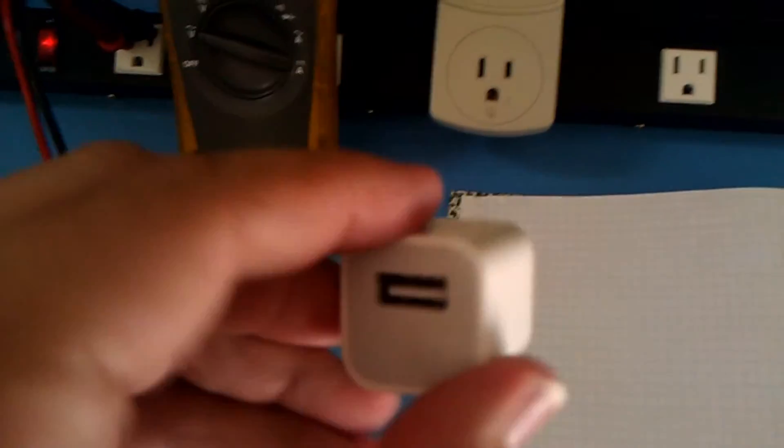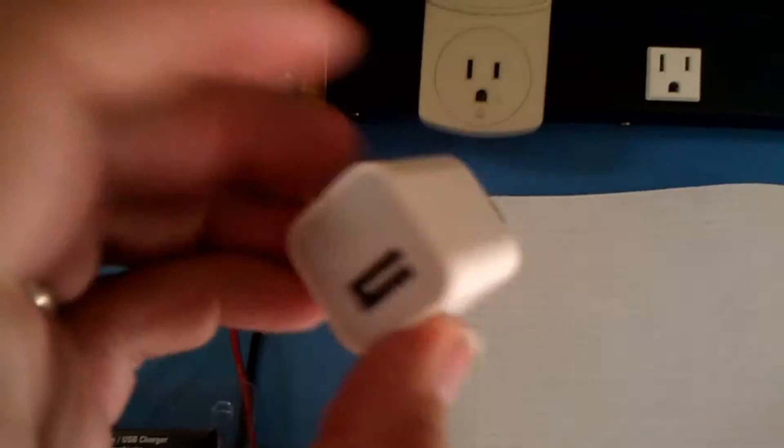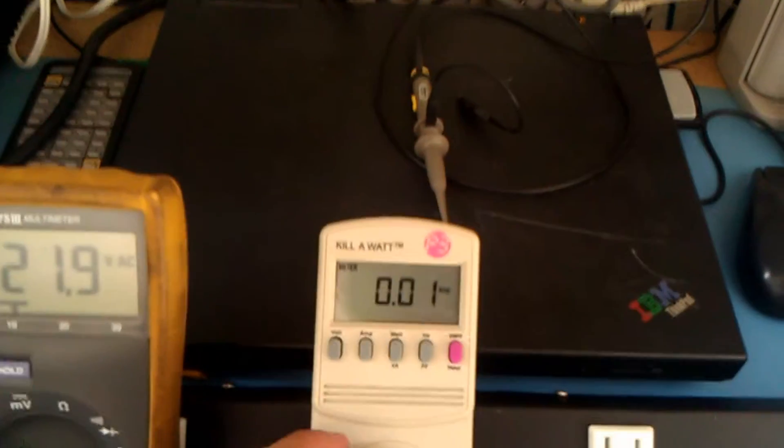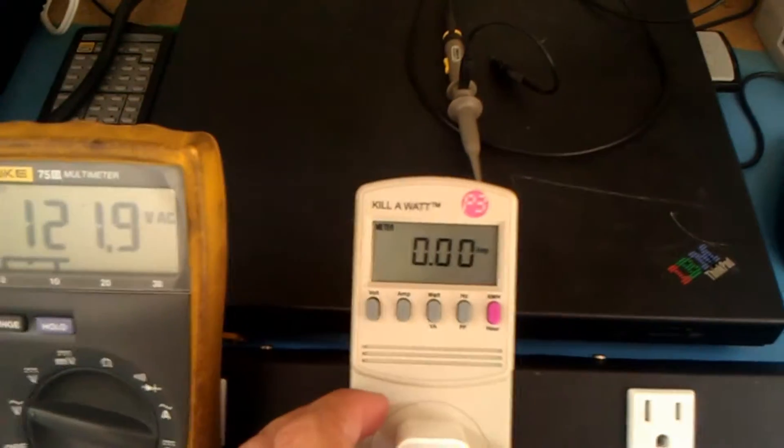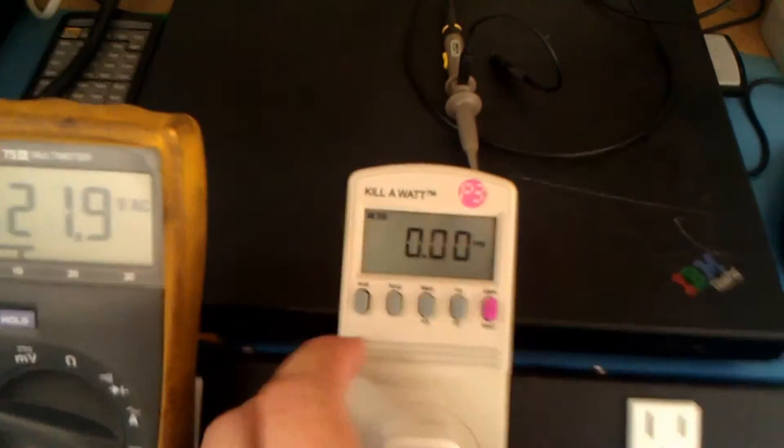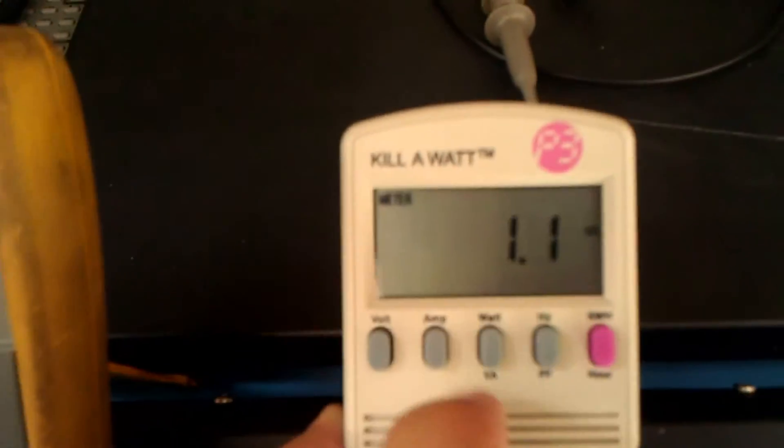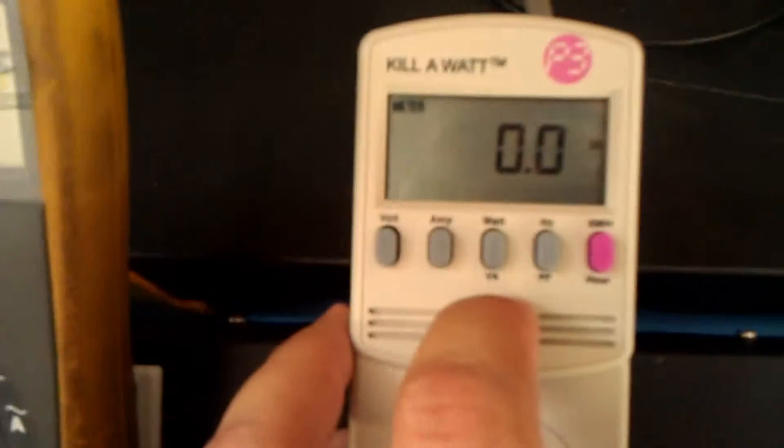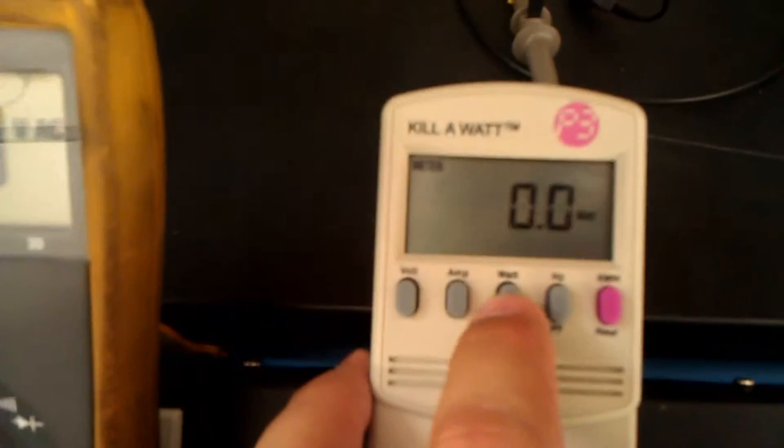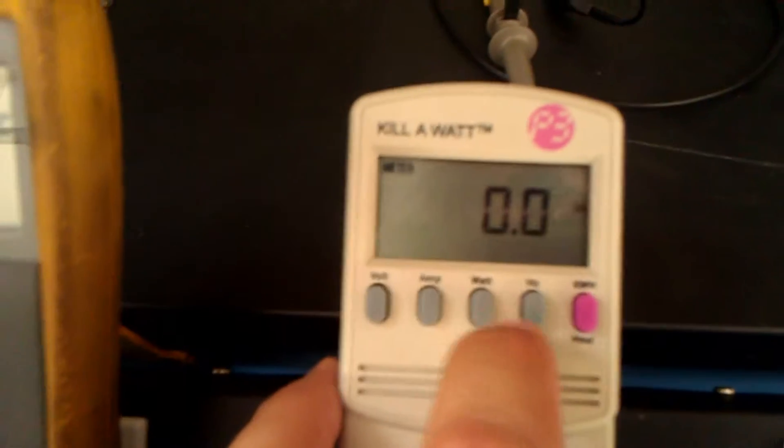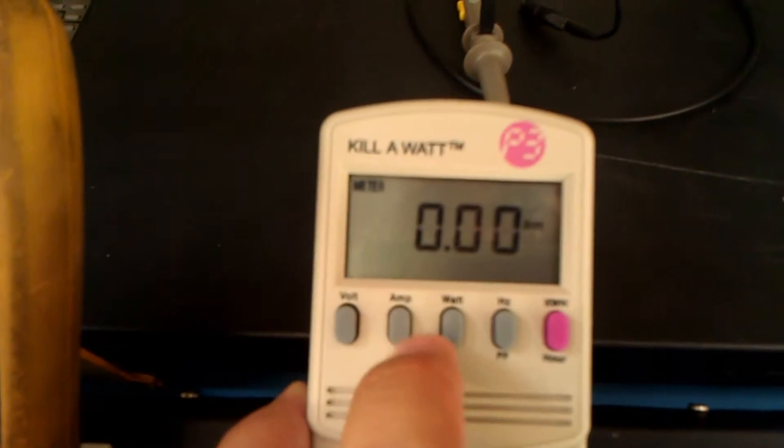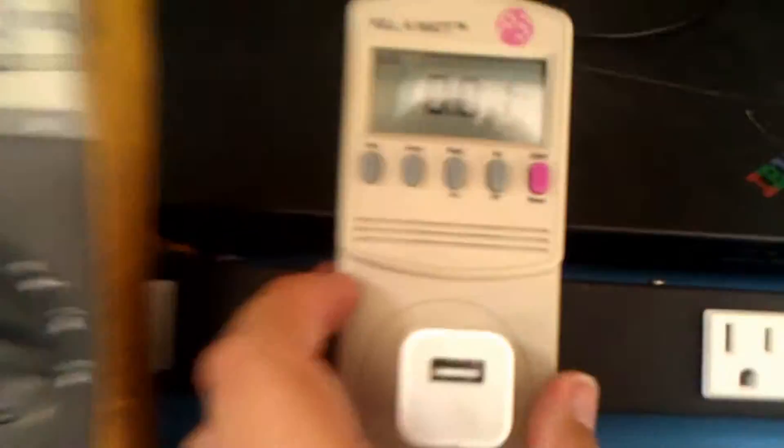Next up, we have a more modern Apple charger. Small one, 5 volts, 1 amp. Popped up for a second there. Nothing.